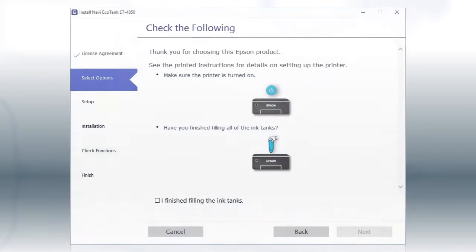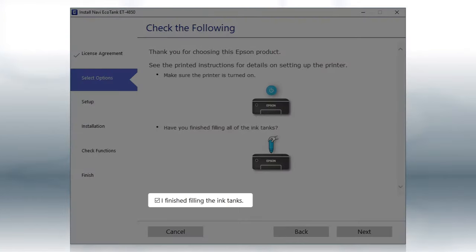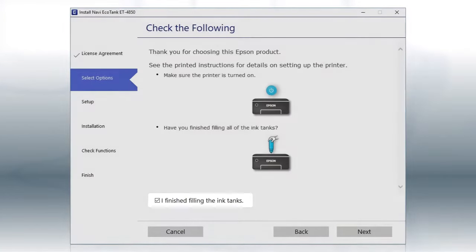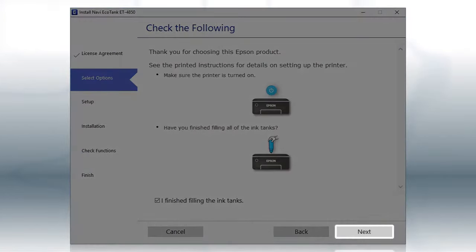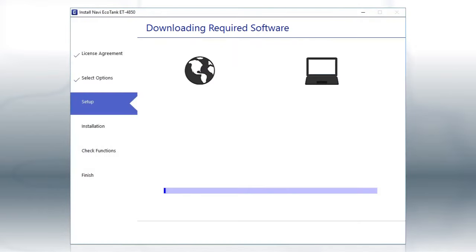When you see this screen, review the information, click the checkbox to confirm and click Next. This can take several minutes.